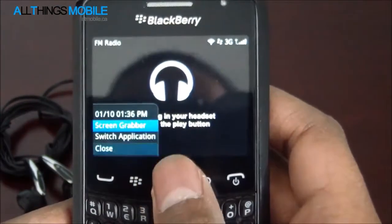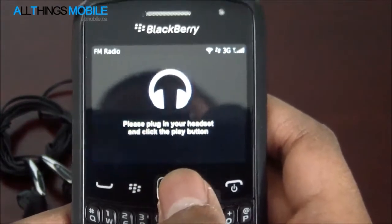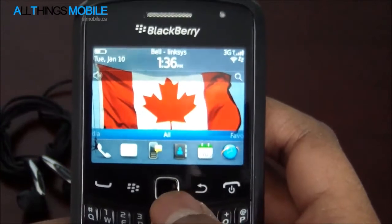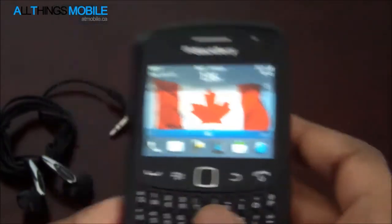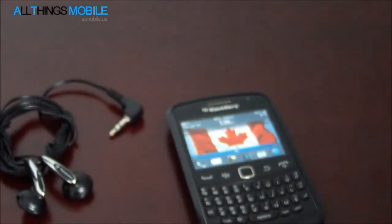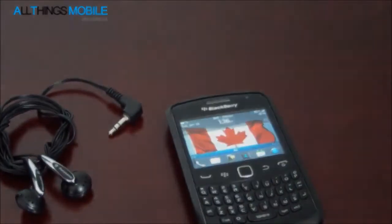So this is just a quick look at the FM radio feature in BlackBerry 7.1. I'll see you guys in the next video. Bye.